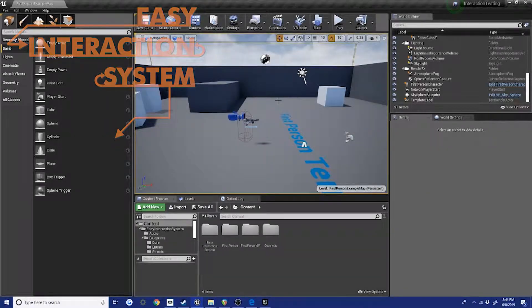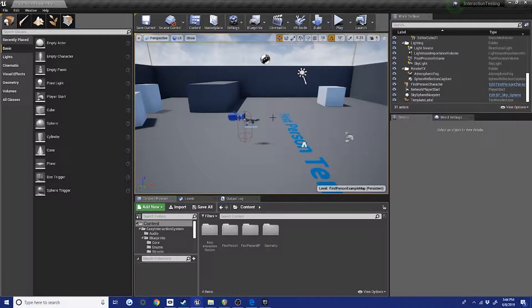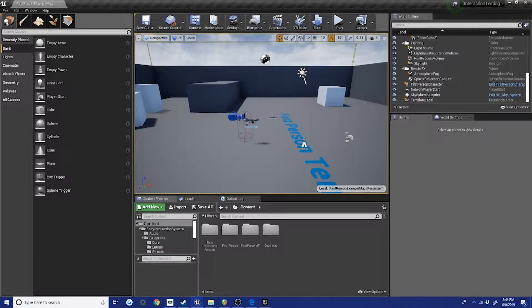Alright everybody, and welcome to the easy interaction system tutorial. This first tutorial is going to go over how to set up input and the interaction handler to get interactions working with your character.